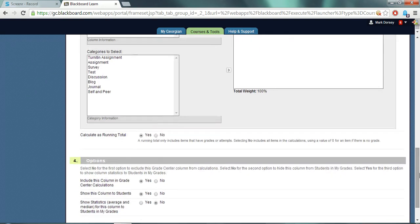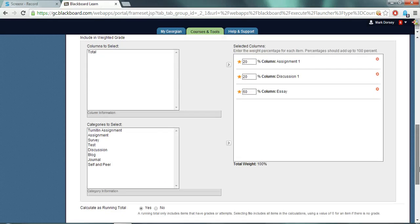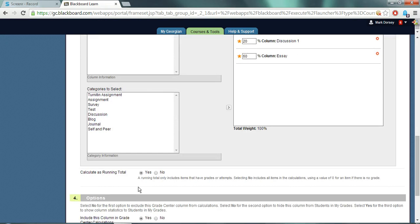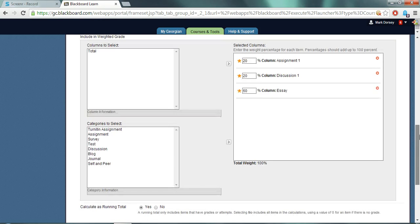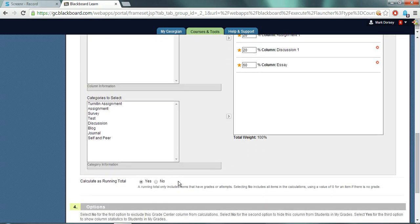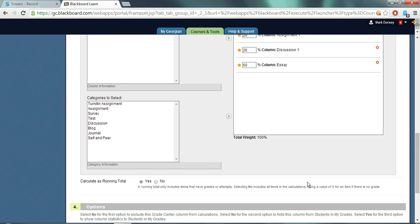Next you need to choose the way in which the grades are displayed to students. For instance, if a student receives eighty percent on the first assignment that is worth twenty percent, then a running total yes will display the student grade as eighty percent. If you click no for a running total, this will display the student grade as eight percent. Very important to keep in mind the two different ways depending on how you want to show it to your students.